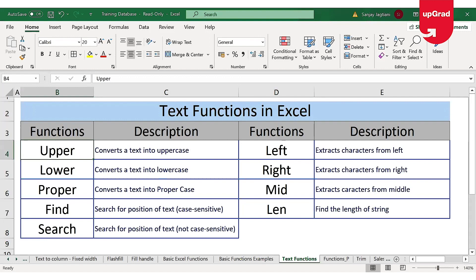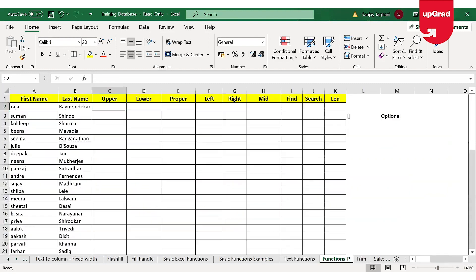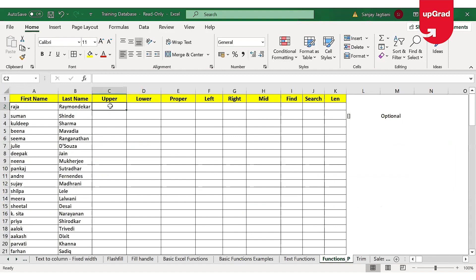Let's start with the first function, which is the upper function. As the name suggests, it is used to convert text into uppercase. Looking at my example sheet, you can see that I have the first name and the last name listed, and I'm required to convert the first name into uppercase. So here I'll use the upper function.